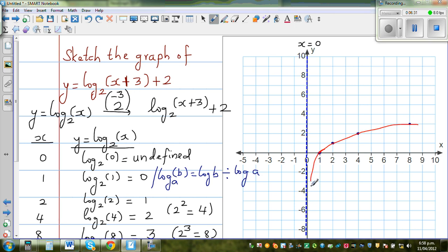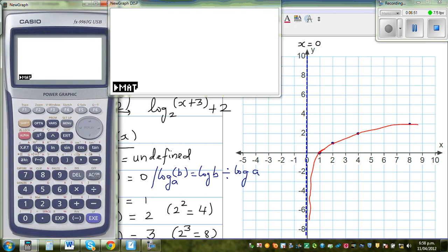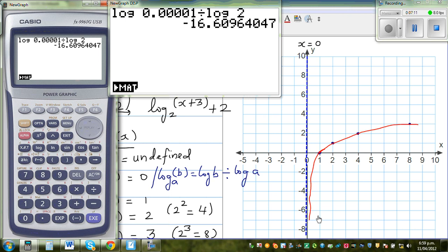As I explained in a previous video, when x approaches 0, your function will be approaching negative infinity. You can verify this on the calculator: log 0.00001 divided by log 2 gives you approximately negative 16. So as this number approaches 0, the function is going to approach negative infinity — that's why the graph approaches negative infinity near the asymptote.